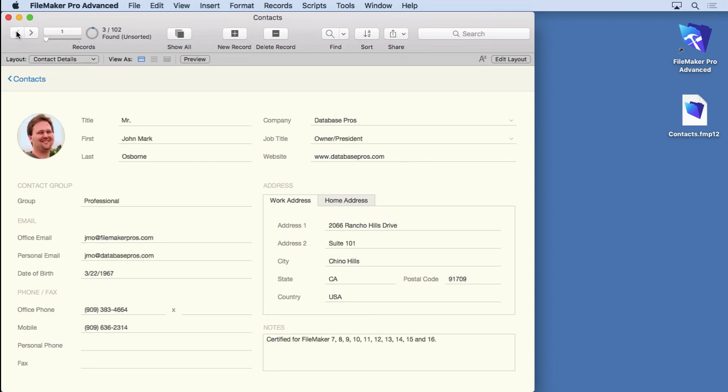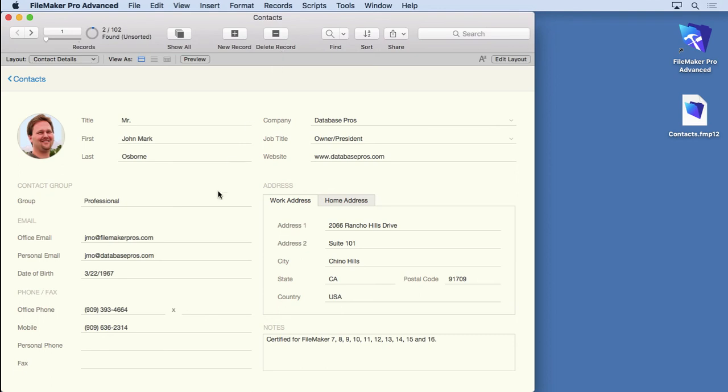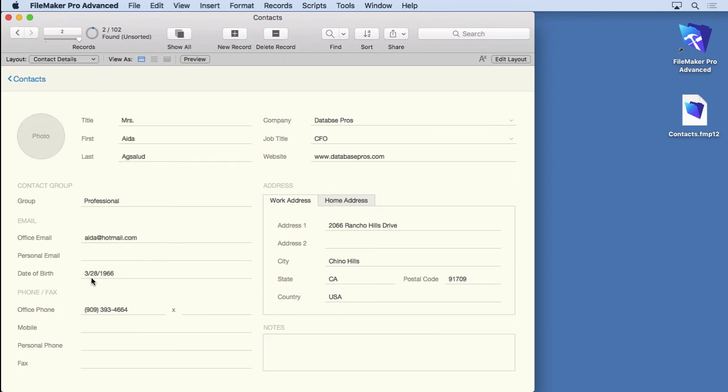What if we want to find all birthdays regardless of the year? Well, you can do that pretty easily by going into find mode and typing in three slash asterisk slash asterisk. That says I don't care what the day or the year is, just what the month is. We'll perform that find. You can see it's found two records, both of which are in different years but have the same birth month. So that can be very handy if you're trying to send out birthday cards or emails to your contact list. Do a quick find on the month and find out whose birthday is this month.